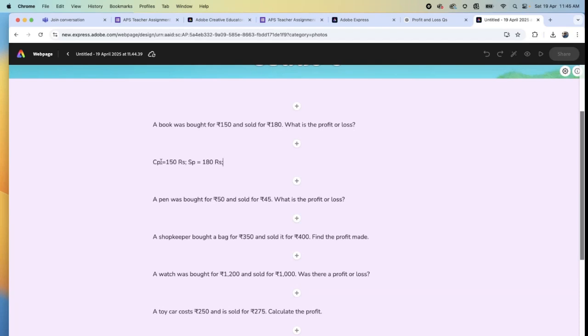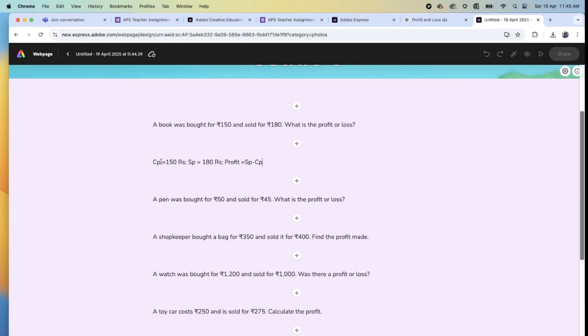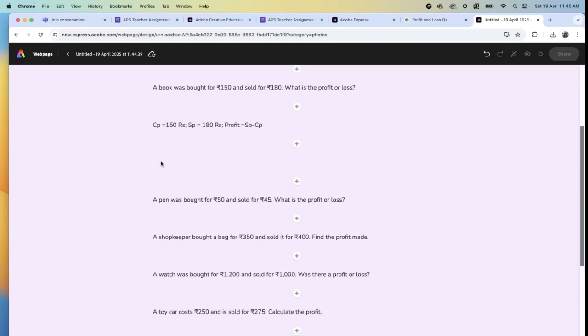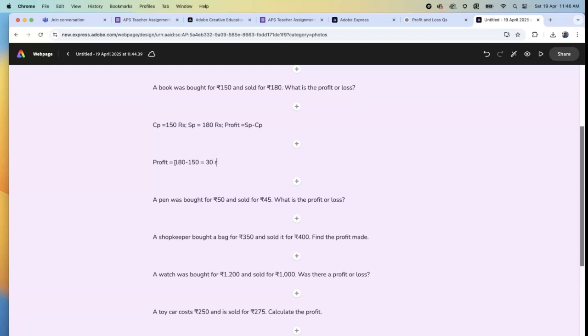Then profit equals selling price minus cost price. If you want to enter into another line, you can just enter. So profit equals 180 minus 150 equals 30 rupees. This is one way of doing it.